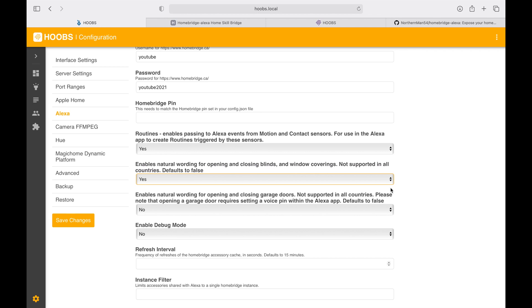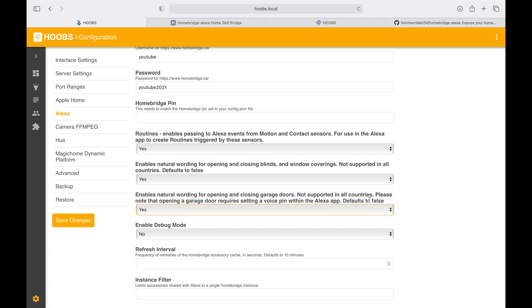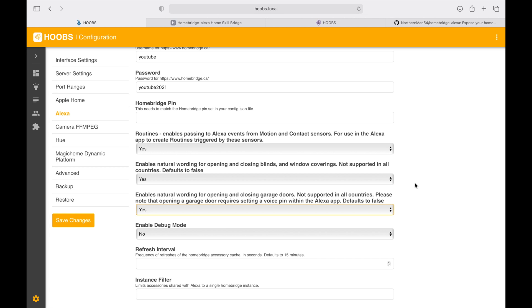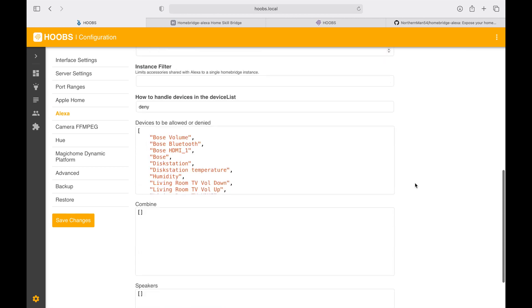You can also enable natural voice recognition for closing and window coverings, but you'll have to see the languages which are supported. You can do the same thing with the garage as well.